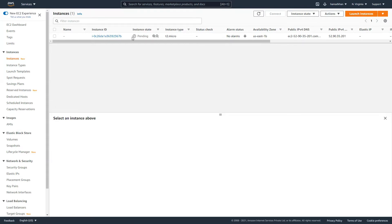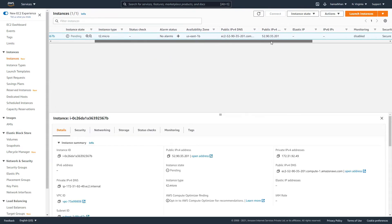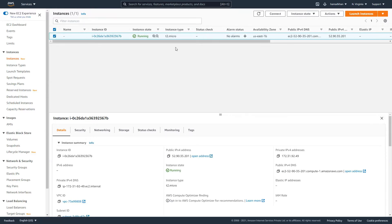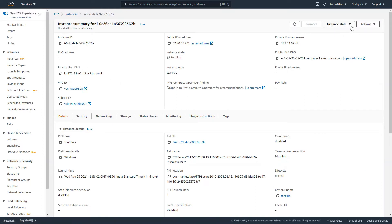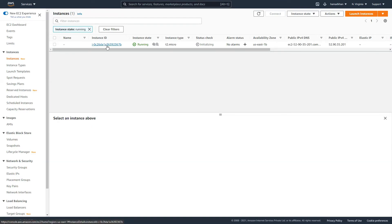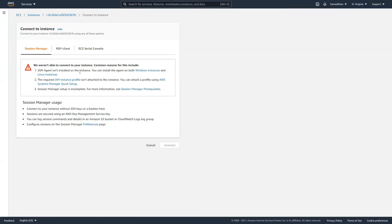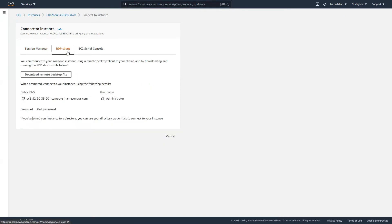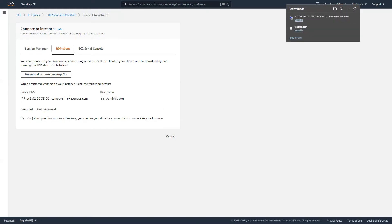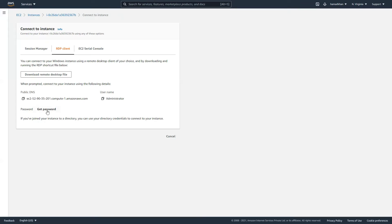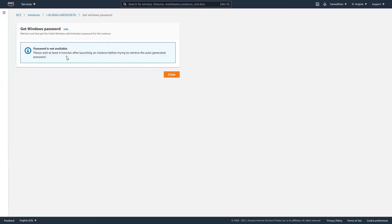Let's look into our instances — they are pending right now. This is a Windows system, so we are going to select it and connect to it using the RDP client. You have to download the remote desktop file to connect. The username is administrator and you have to get the password. Sometimes you have to wait a while — it's not available right now, so give it some time and click back again to get your password.